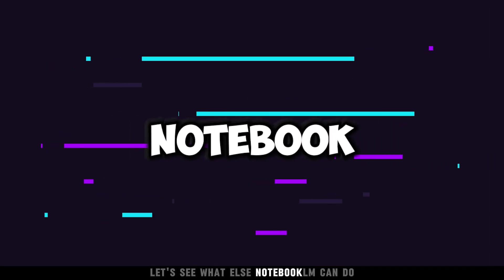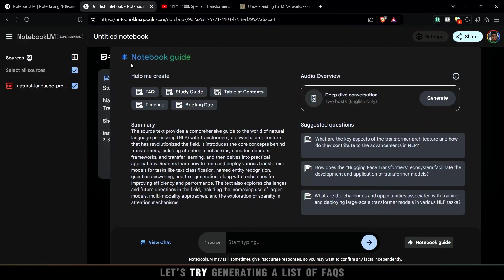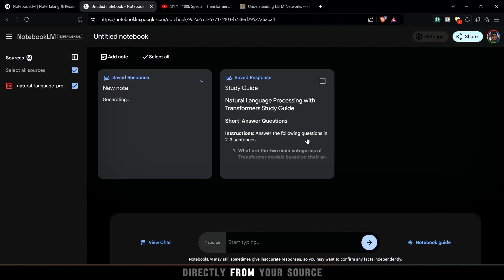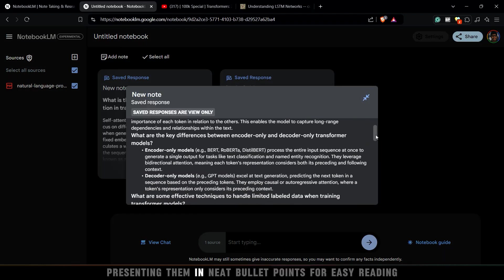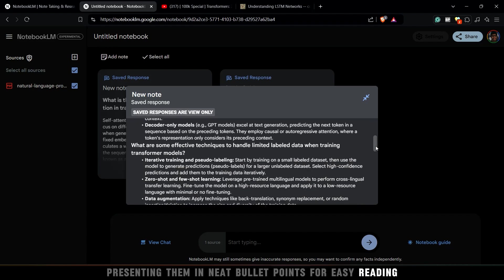Let's see what else Notebook LM can do. Let's try generating a list of FAQs. This feature pulls key questions and answers directly from your source, presenting them in neat bullet points for easy reading.